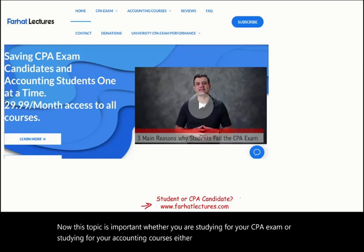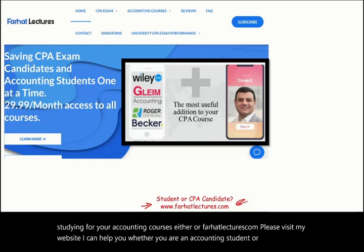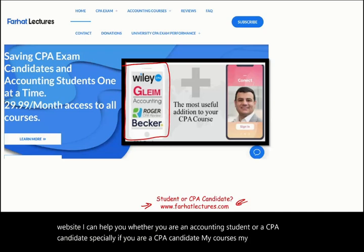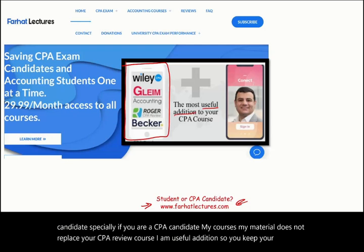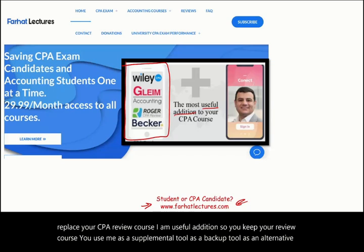Please visit my website, farhatlectures.com. I can help you whether you are an accounting student or a CPA candidate. My courses and material do not replace your CPA review course — I am a useful addition. Use me as a supplemental tool, a backup tool, or an alternative explanation. My courses are designed to be aligned with your CPA review course.